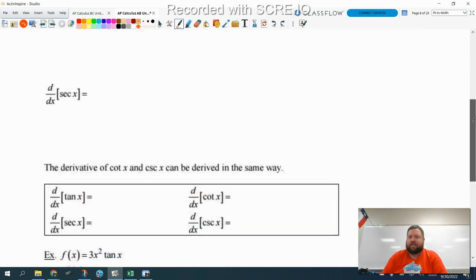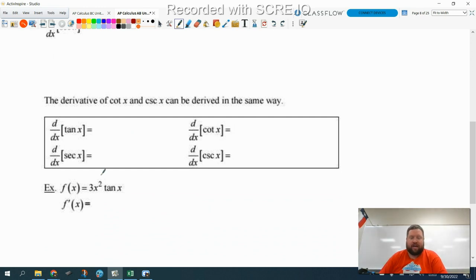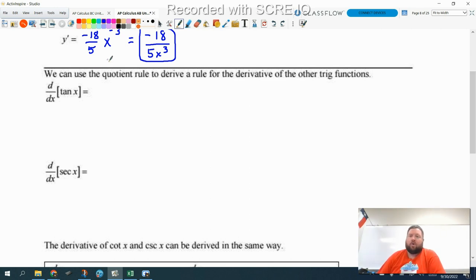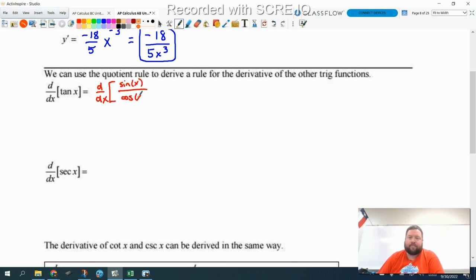Last thing we're going to finish up with here is the other four trig functions. We've talked about how to differentiate sine and cosine; now we're going to figure out how to differentiate the other four. Similar to how I derived the quotient rule, we're going to derive the rule for tangent and secant using the quotient rule. If we're going to use the quotient rule, we need a quotient, and we know tangent is actually a quotient — we can use that trig identity: tangent equals sine x over cosine x.